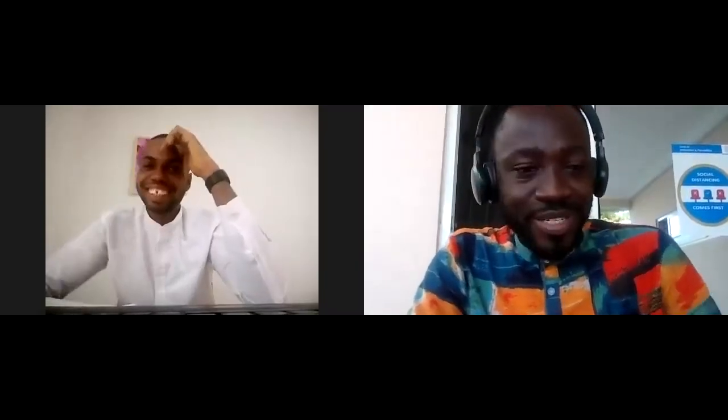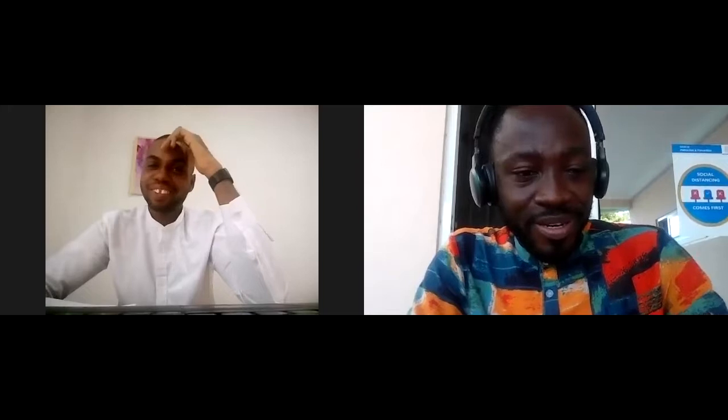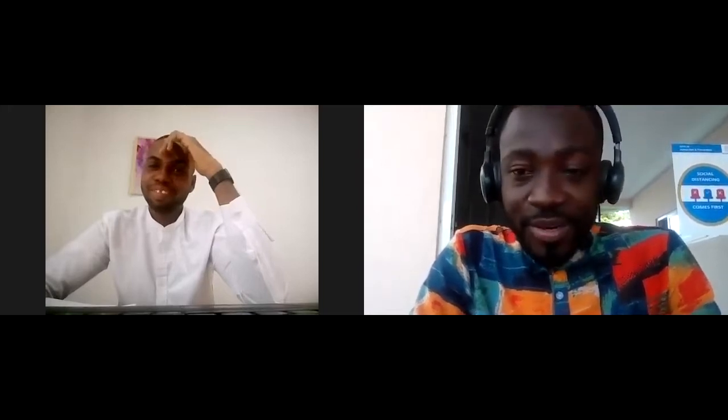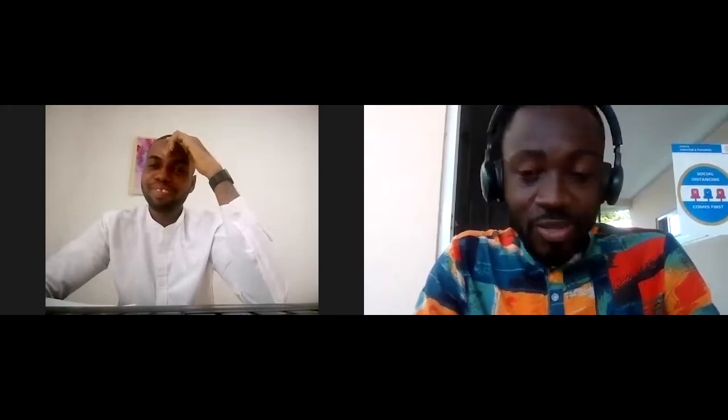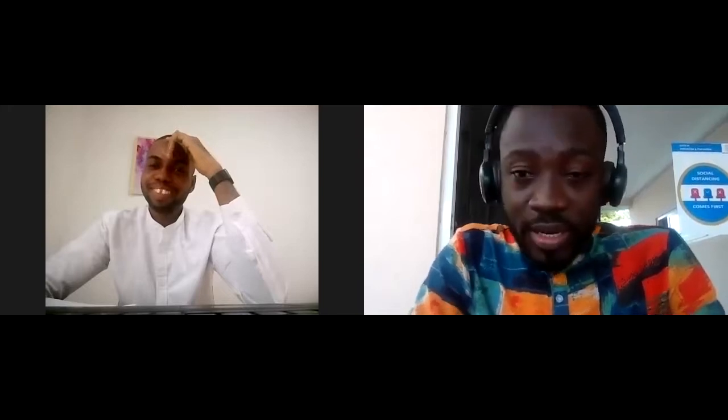Thank you very much, Mr. Yeboah-Augustin Dancoa for joining me today for this brief session. I just want to quickly ask you to tell us about yourself, how you got to know about the Microsoft Office Specialist Program, getting certified in the process, and maybe what your recommendation is for those who are also seeking to get certified.